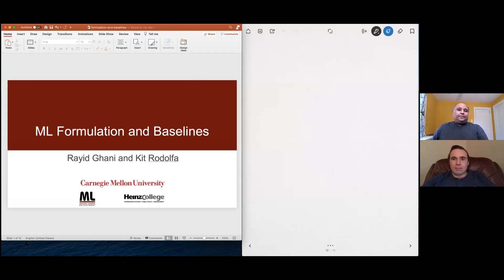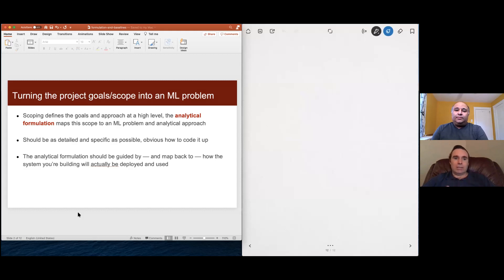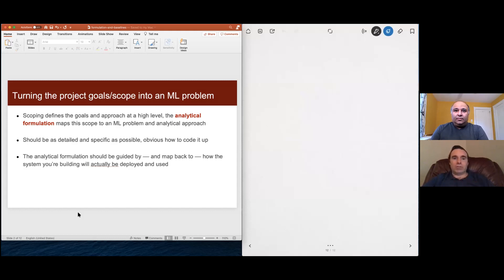Today we're going to talk about the analytical formulation of machine learning problems, as well as looking at baselines and what you would be comparing your models against. We'll start by talking through analytic formulation. We've already talked a bit about scoping and the idea of how you think about defining your project, goals, and actions. The analytic formulation takes that scope and maps it onto a machine learning problem or a particular analytical approach, getting closer to the data and analysis.